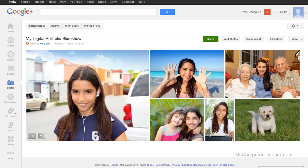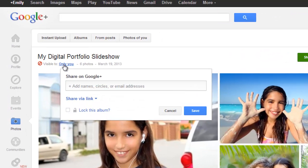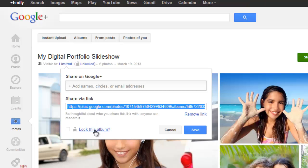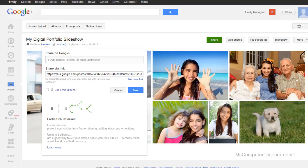Even though this one looks bigger, it's no bigger than it used to be — it's just how Google Plus displays the pictures. I have some options now: I can add circles, names, or email addresses, which allows me to share with specific people. So if you're on Google Plus and you're friends with your family, you have a circle called family and you can share it just with them. But we're going to share via link. There is the link we're going to use. Locked albums prevent your circles from further sharing, adding tags and mentions. Since I didn't add it to any circles, I'm fine leaving this unlocked because I'm only sharing it via the link.